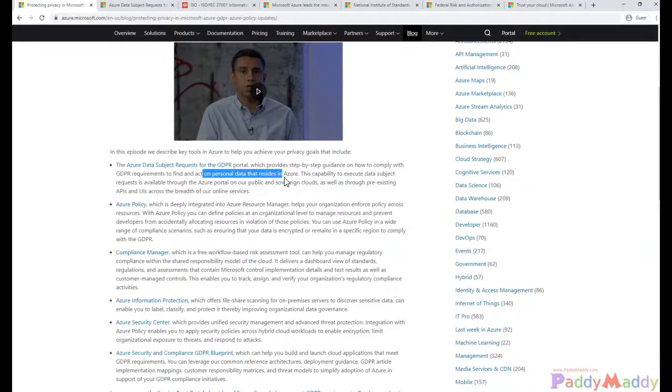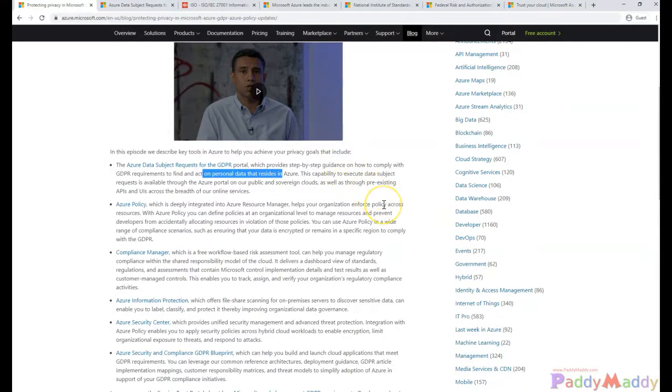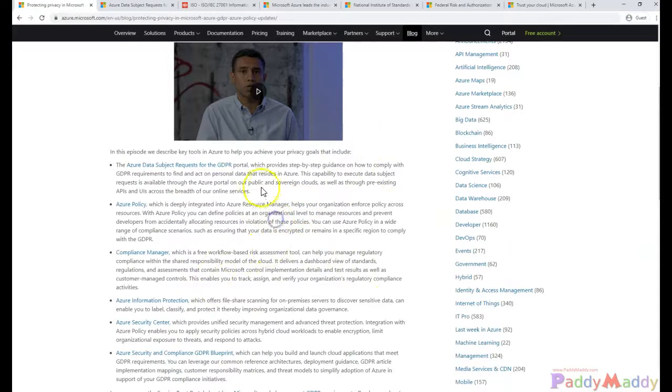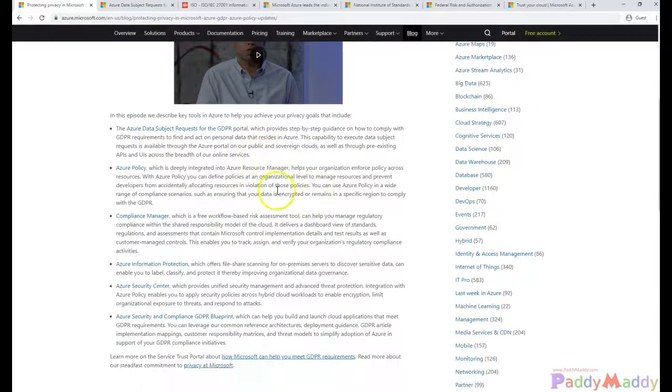The capability to execute data subject requests is available through the Microsoft Azure portal and other clouds, and you can configure the Azure policies.